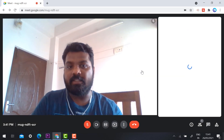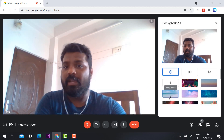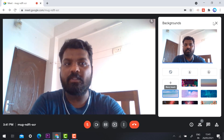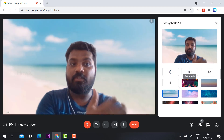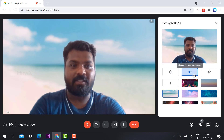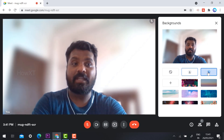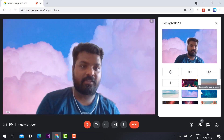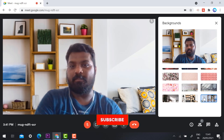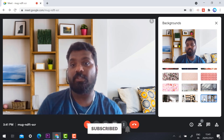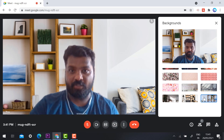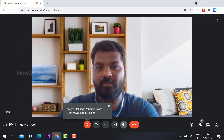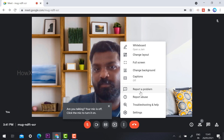If you want to change your background, click and choose whatever background you want according to your need. Free users also have this option. You can use a blurred background, no blur, or any virtual background you choose. This gives a professional look, especially if you are sitting in different places. Different background sources are available.